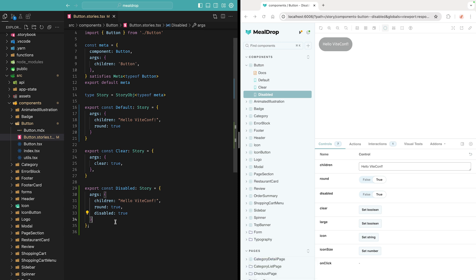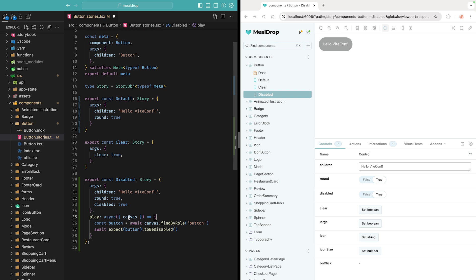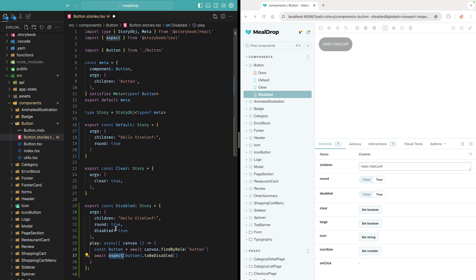Stories are essentially tests. Apart from passing props to them, you can also write interactions and assertions by using the stories play function. You can use test utilities to, for instance, locate the button, and then expect it to be disabled. The expect function comes from the Storybook test package, which is powered by Vtest, by the way.